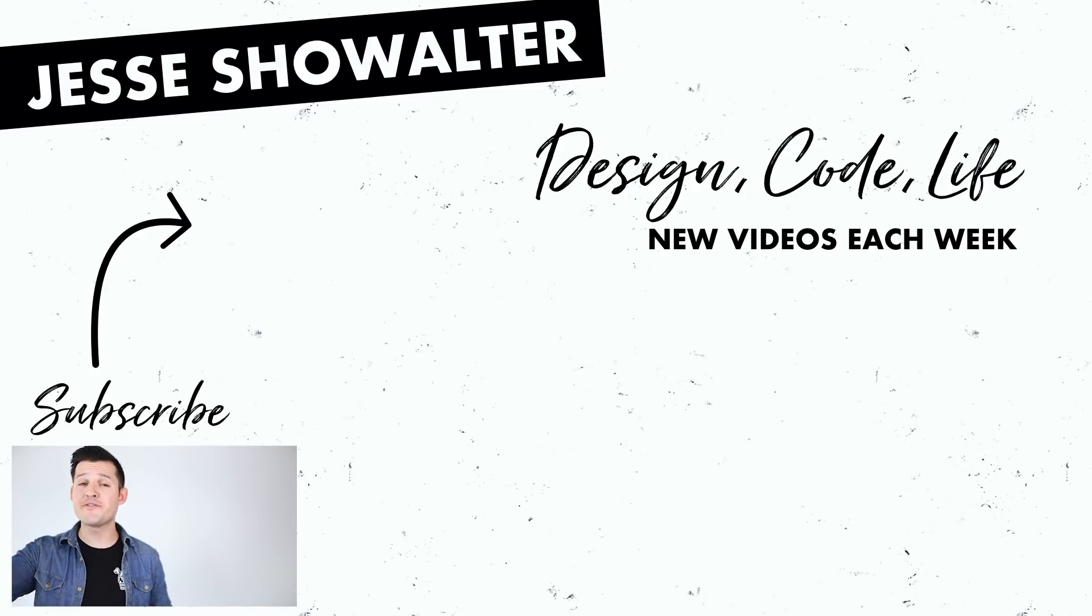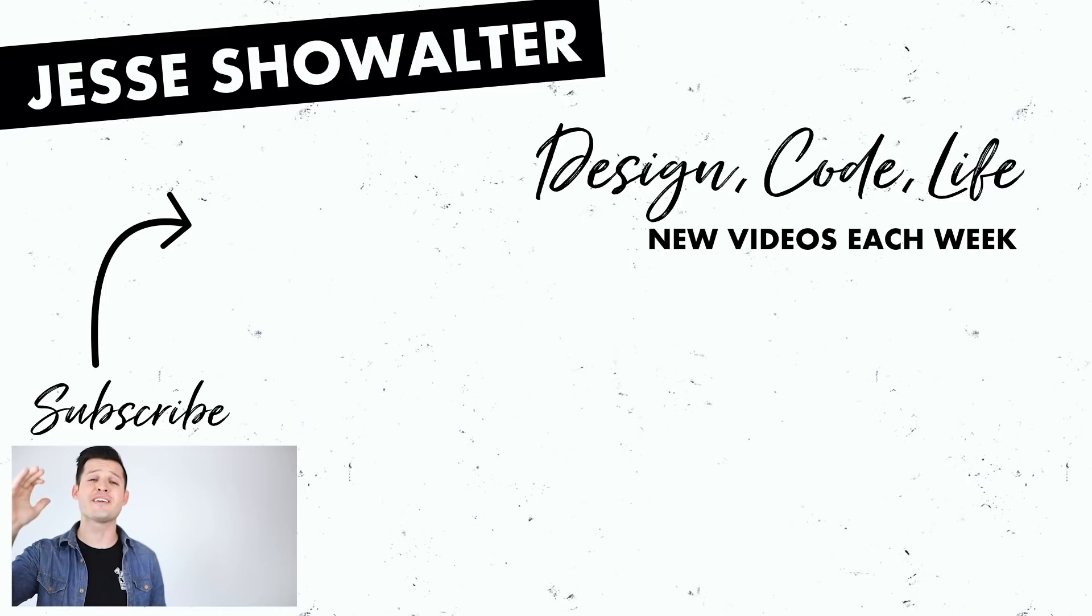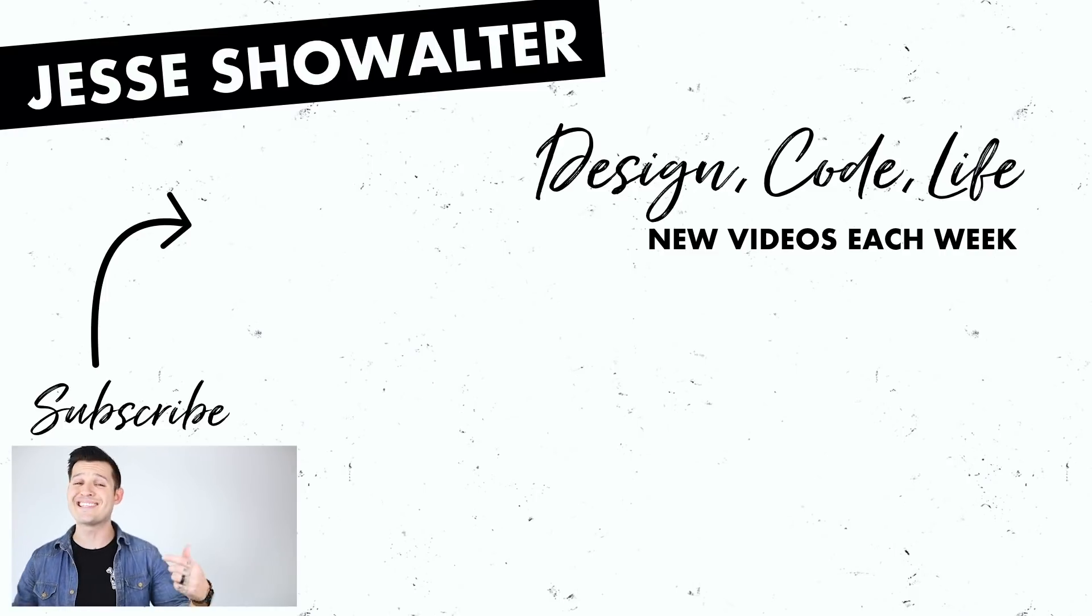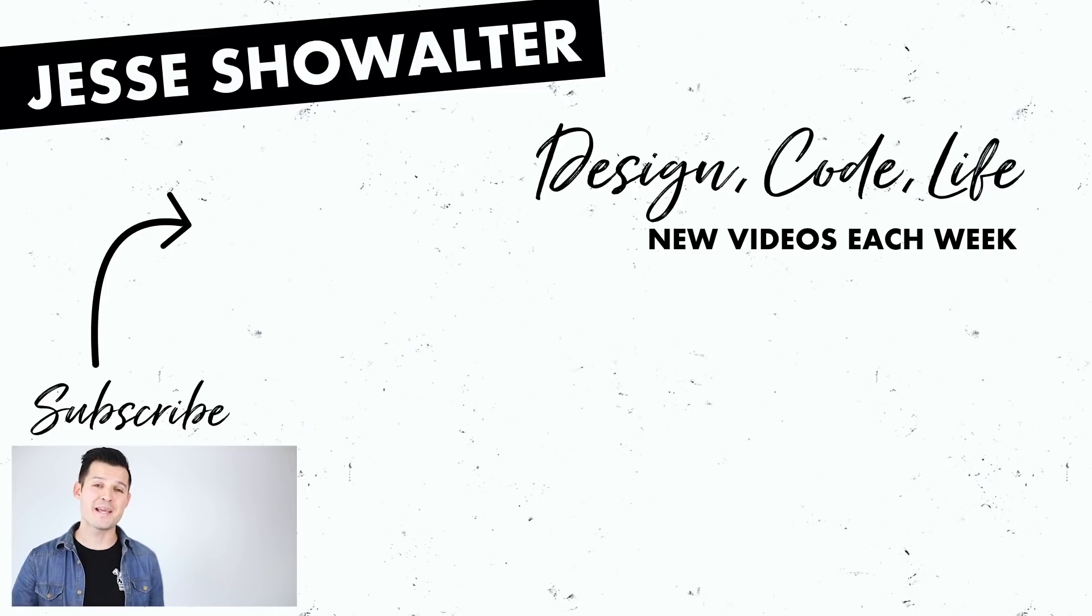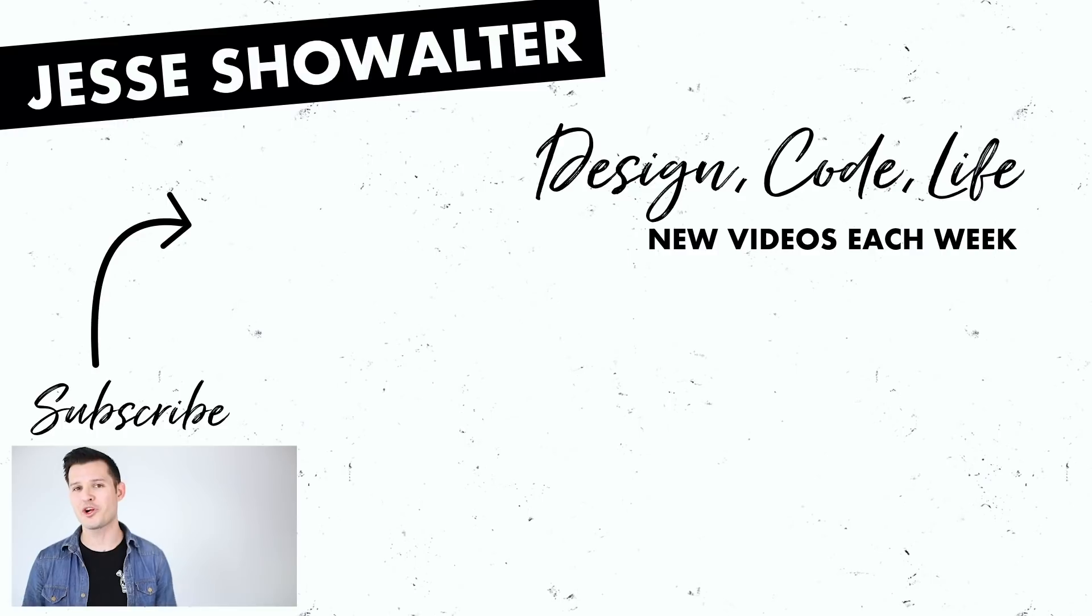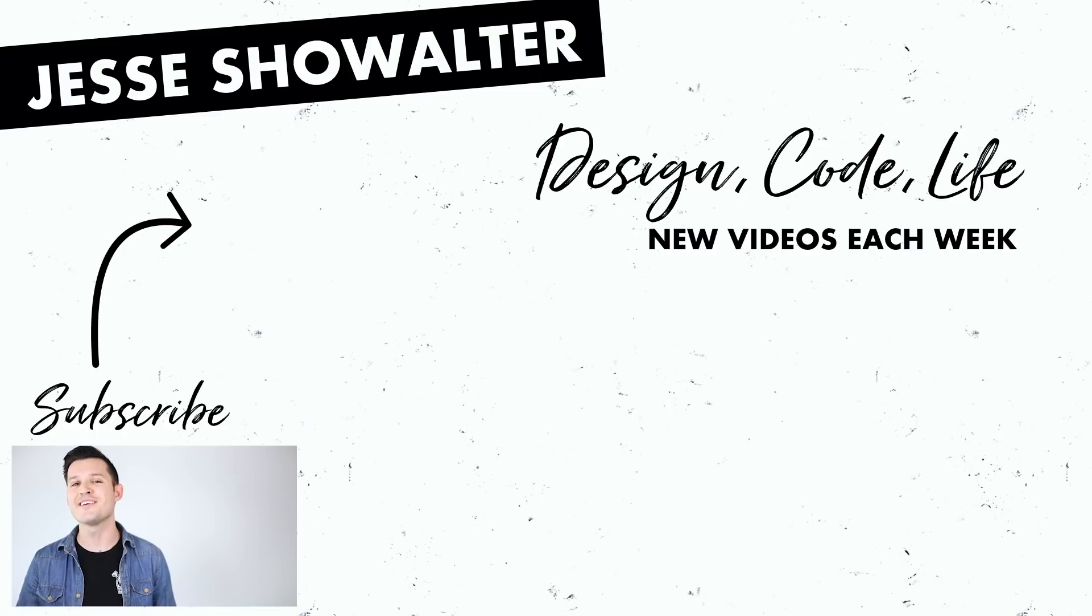If you have any questions leave them down in the comments. I hope you guys are having an awesome week designing amazing things, making amazing things, and feeling a little bit more confident about your design tool of choice. I'll see you in the next one.